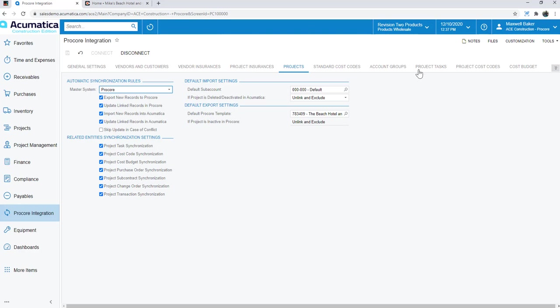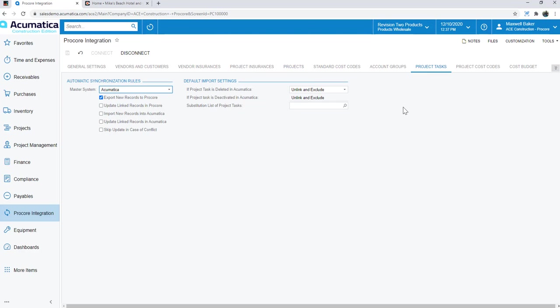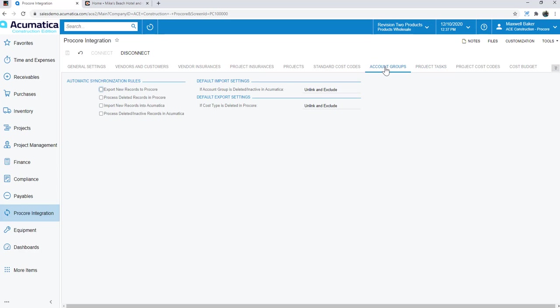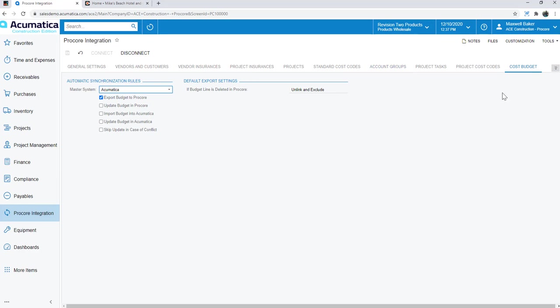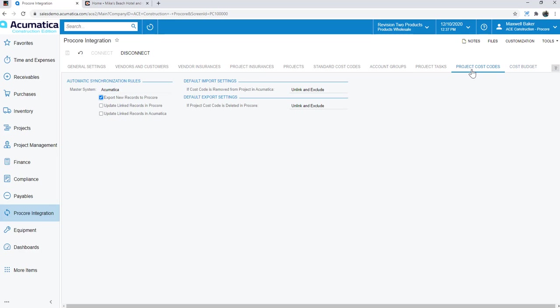Same concept, if I go over to project tasks, for example, I'm saying Acumatica is the master system with account groups. This is the account groups or cost types on the Acumatica side, synchronizing with Procore and vice versa. Same thing on the cost budget or project cost codes. I get to pick and choose how I want that information to flow back and forth by setting up these preferences. Once you've gone through the implementation and set this up, you're probably not going to come back in here and make changes, although you certainly could.